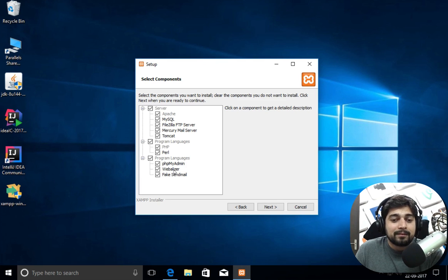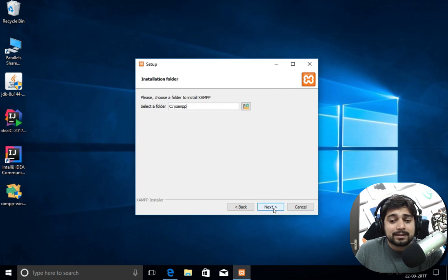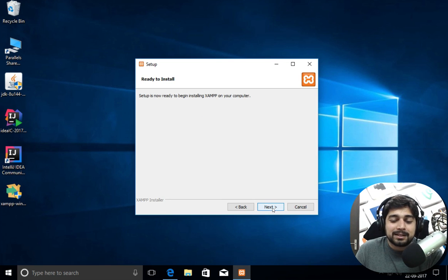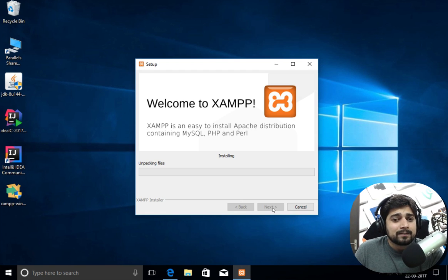It shows what components you want to install — things like webmail, phpMyAdmin, and all those things, which we do require. For this course you don't require Tomcat, Mercury mail server, or FileZilla FTP server, but I'm going to leave them as is. Install it into C:\xampp — make sure you note down this directory because it'll be handy. I'll fast-forward through the installation.